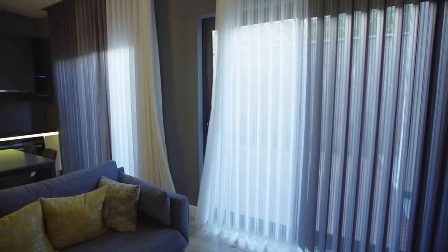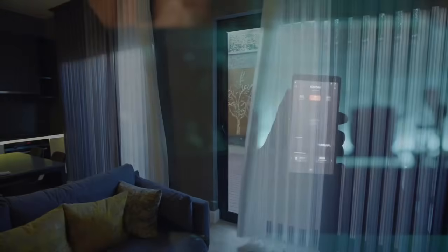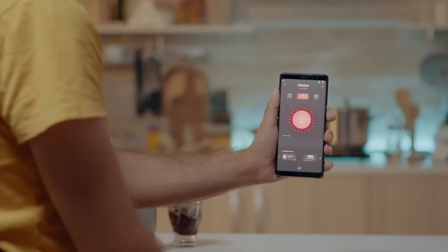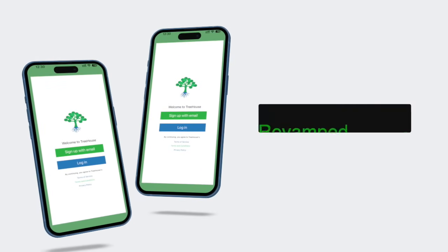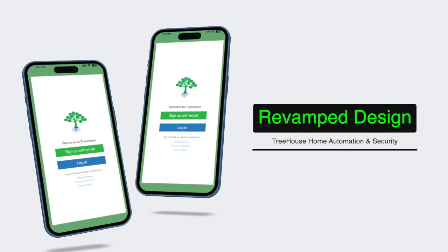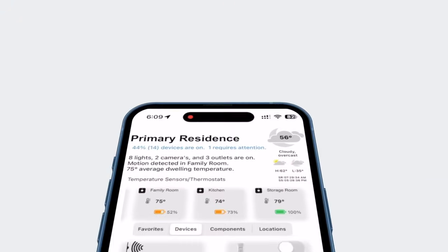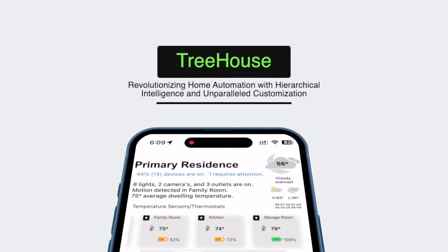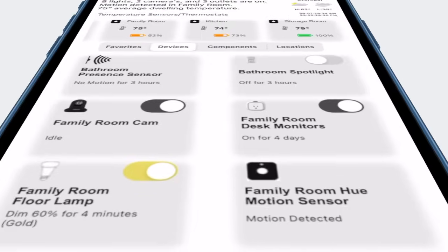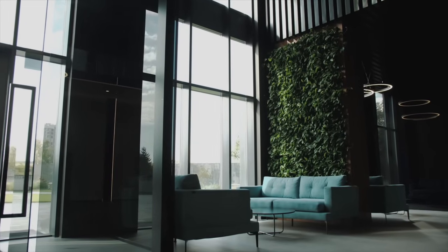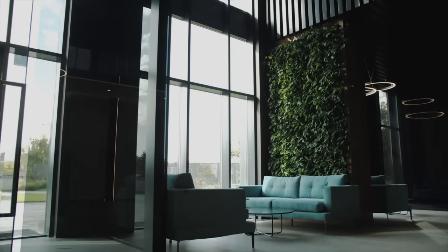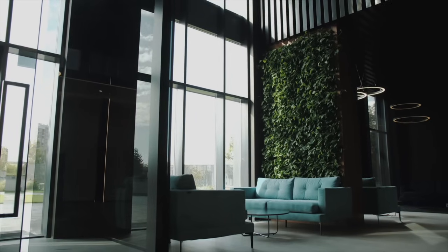Ever wished your home could intuitively react to changing weather patterns, or automatically set the mood as day turns into night? Now it can with the Treehouse Home Automation and Security iOS application. I'm thrilled to introduce you to the latest version of Treehouse Home Automation and Security. This innovative app intelligently integrates weather data to bring your home to life. It's not just about controlling devices — it's about creating an environment that syncs seamlessly with weather conditions and the natural cycles of day and night.